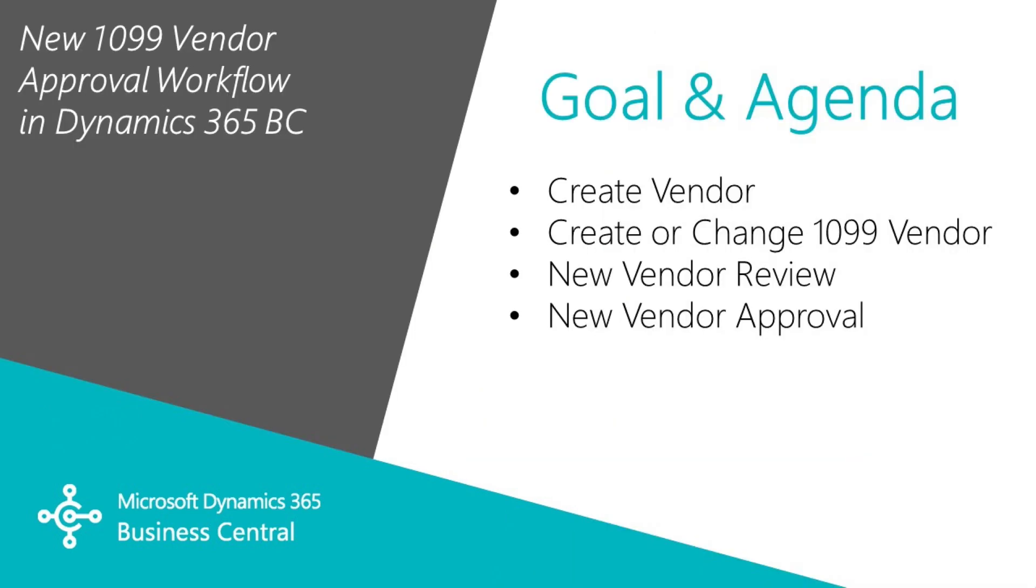I want to show you two approval workflows that you can use in Business Central for the vendor record. We're going to look at a workflow that you fire off when you create a vendor. We're also going to look at a workflow that monitors the 1099 vendor field and the approval process from that point on. So let's get started.